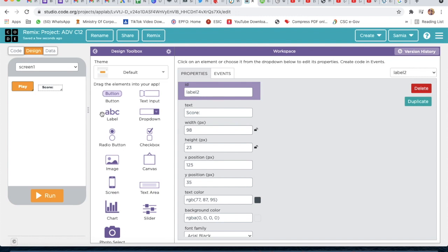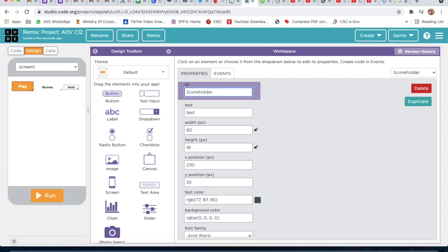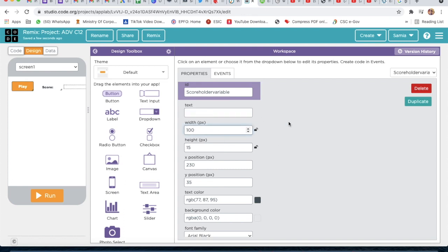Now we will take another label and the ID will be 'score holder variable'. The text will be empty, and the width will be 100 and the height will also be 100.